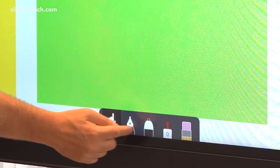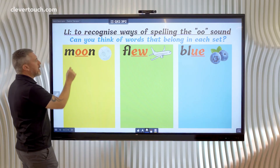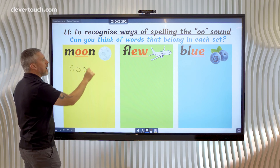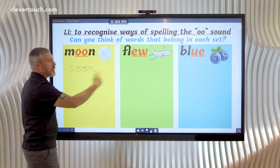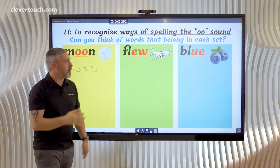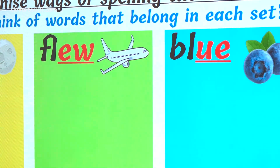And then of course the children can interact using the pens and so on. They can come up with their own words that they want to add to each section — so fully interactive and sound buttons included.